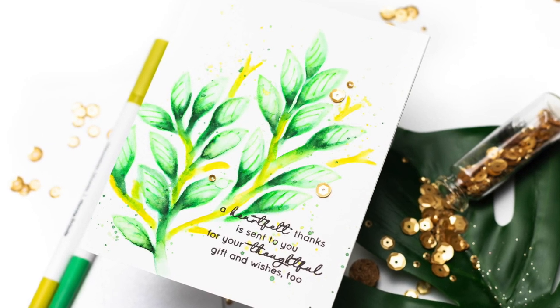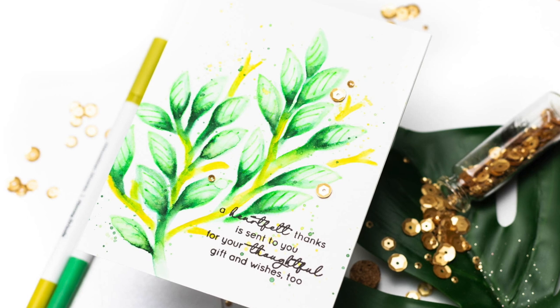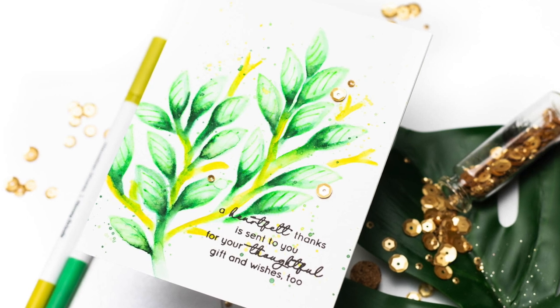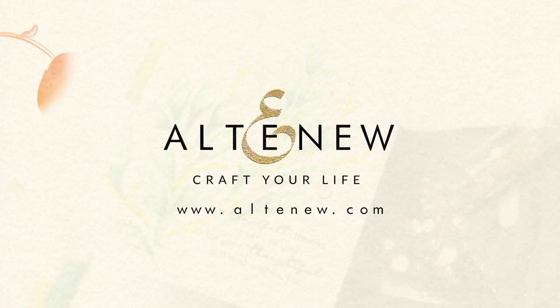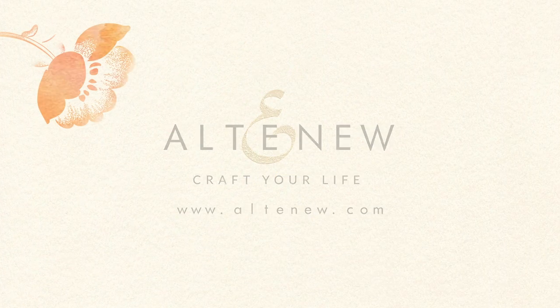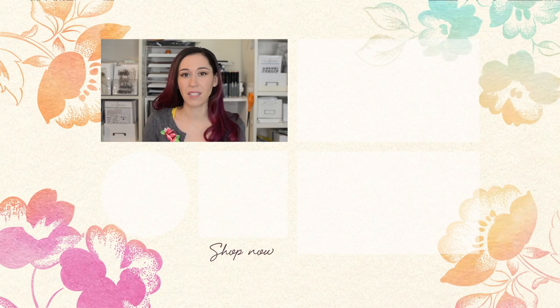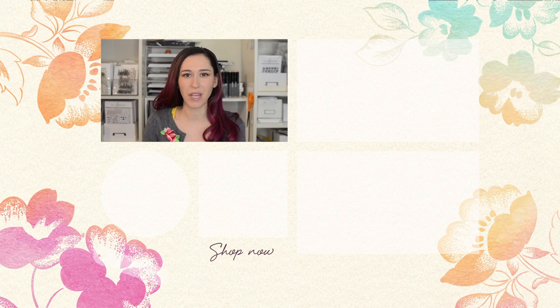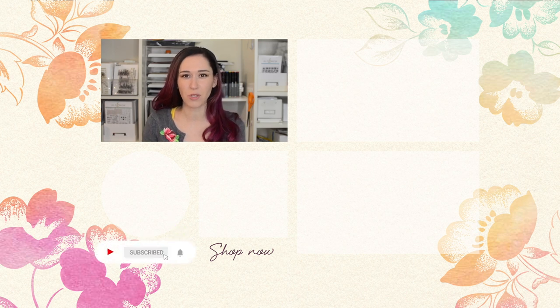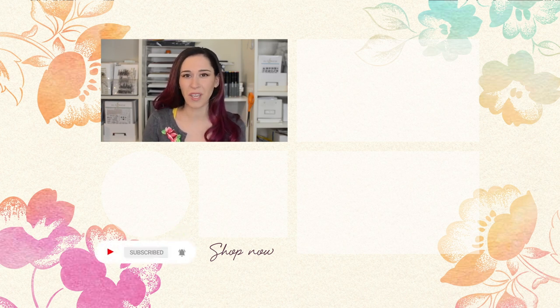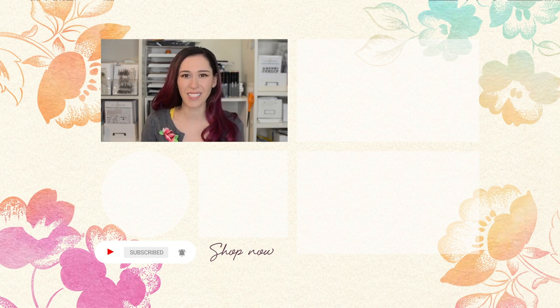Hello crafters, Jen here for more tips, techniques, tutorials, and to discover which paper crafting products are right for you. Subscribe to Altenew's YouTube channel. Make sure to hit the notification bell so you don't miss any videos. Thanks for watching.